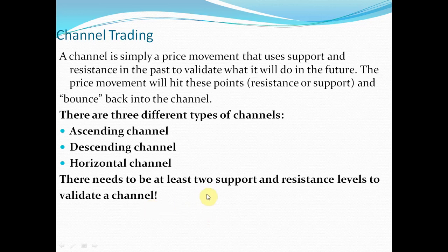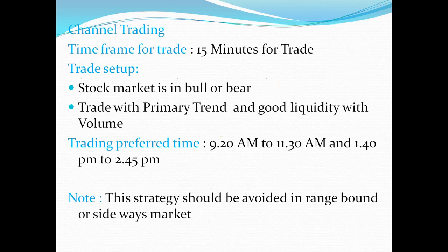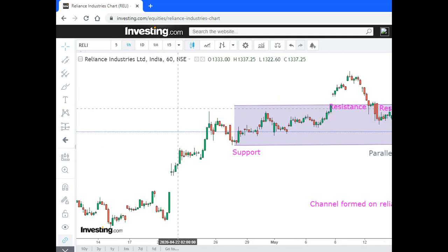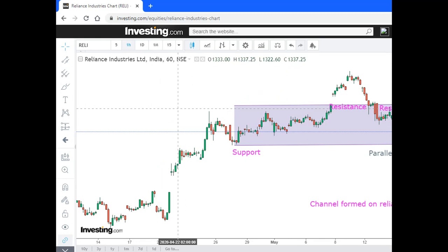As I told you, it is using two points: two points at the bottom and two points at the top. Once it has broken the channel, the stock is going down. This channel you can see is an ascending channel.